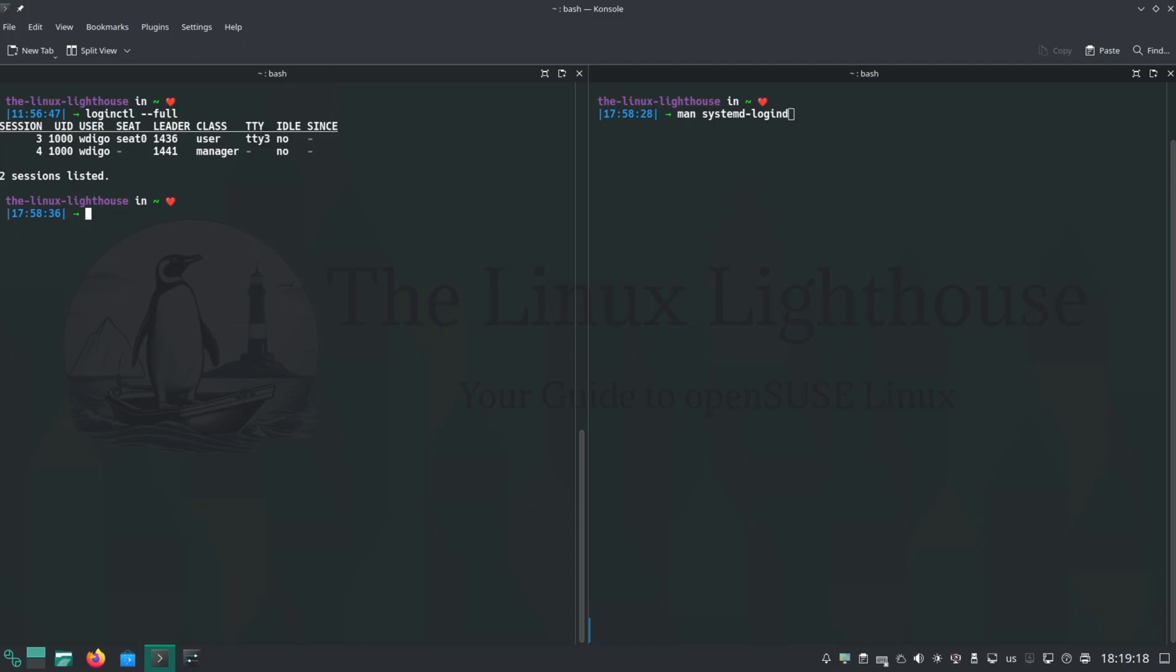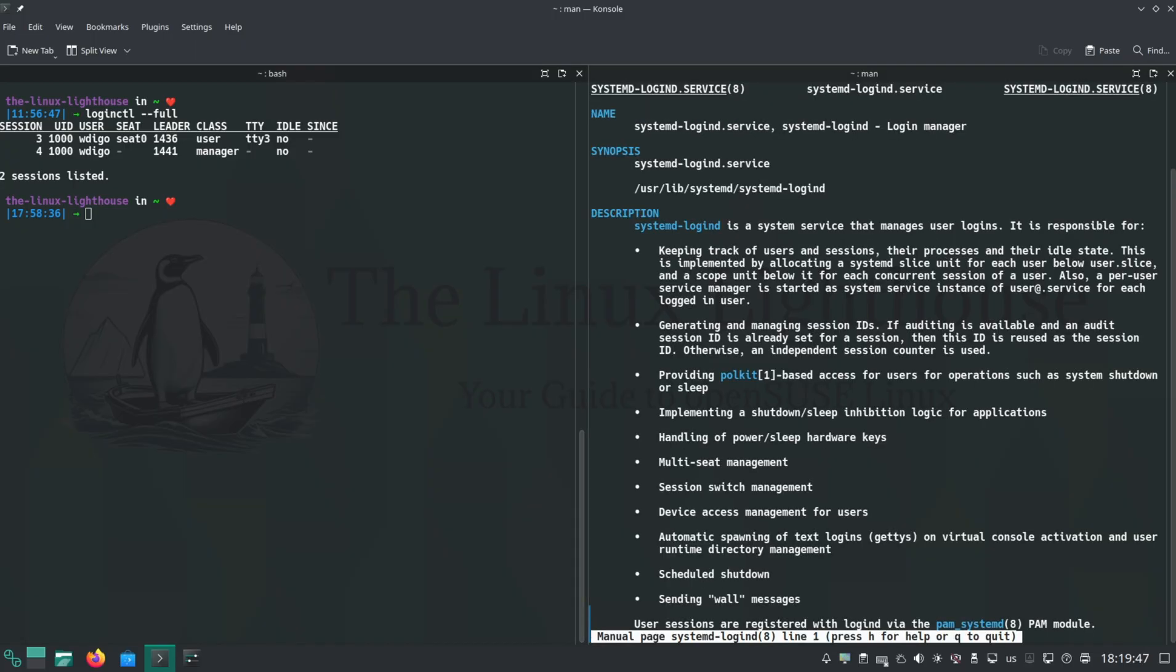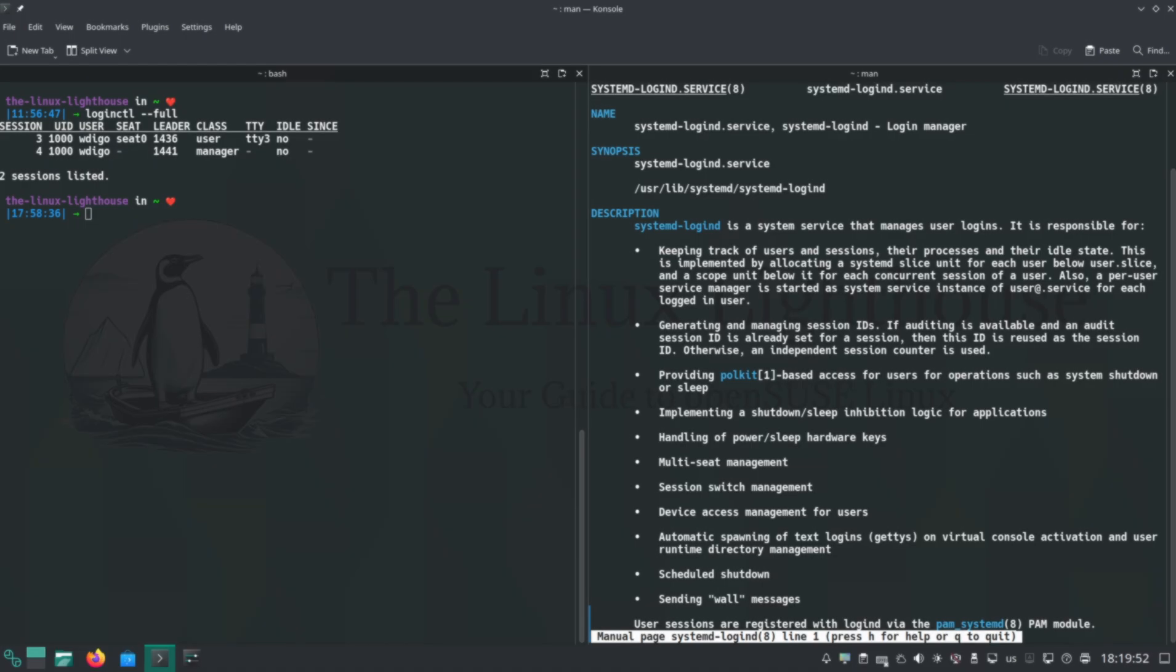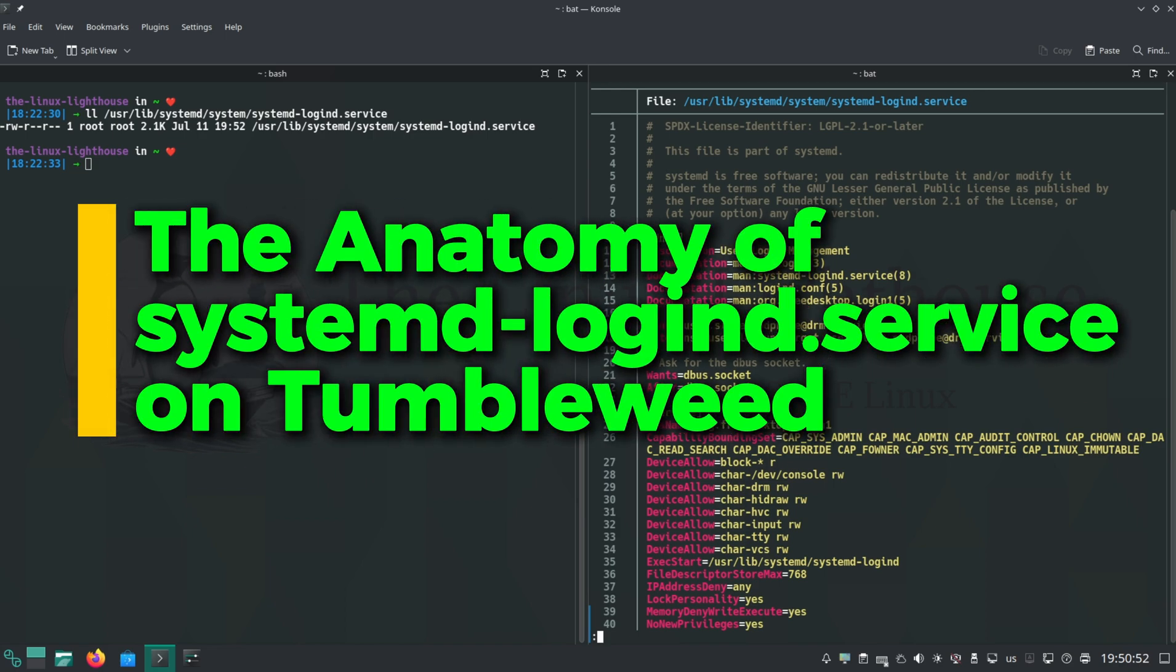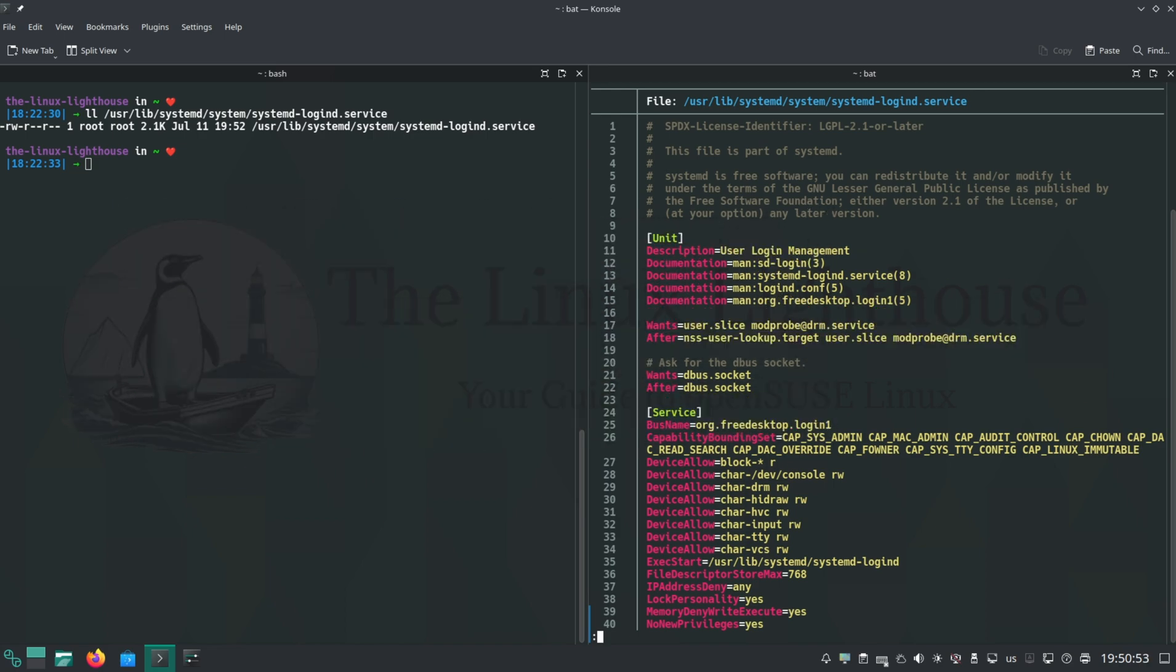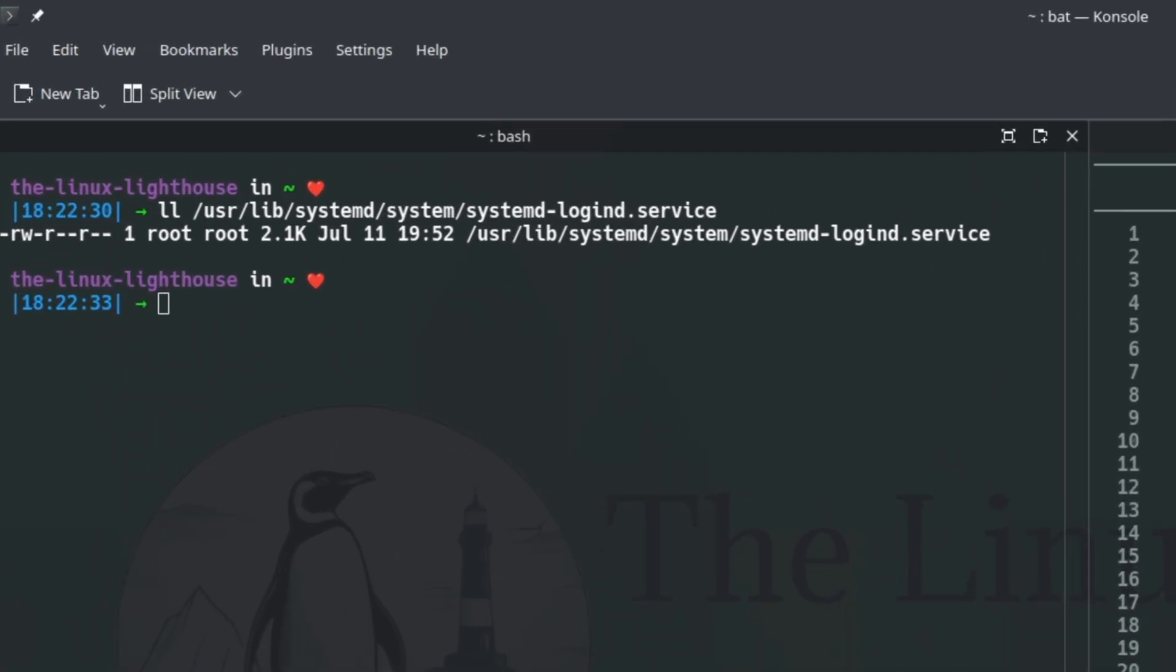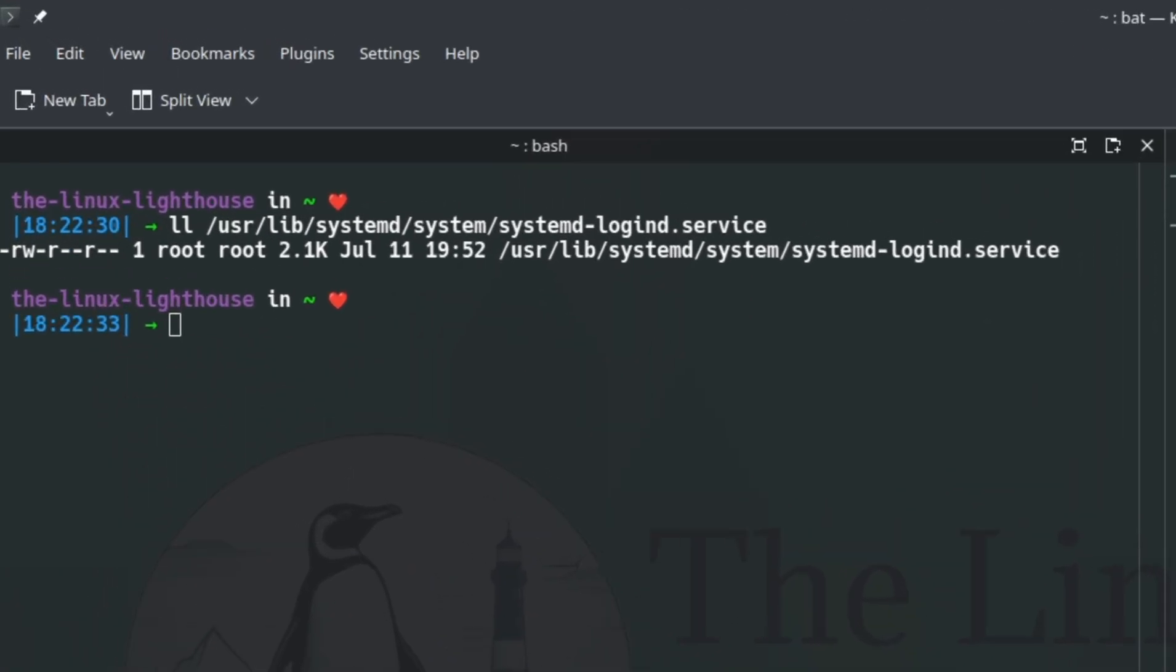That means better security, better resource control, and detailed tracking for every local and remote login, every seat, every terminal. If you want to see everything systemd-logind does, just check the manual. The main service file is right here on the left. Let's look at the top unit section.